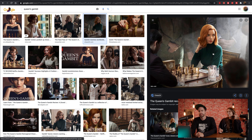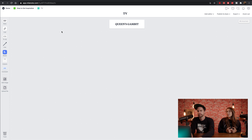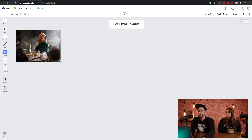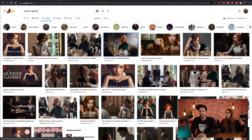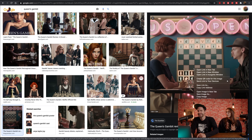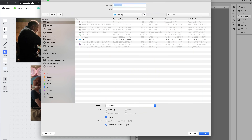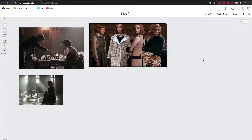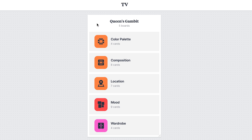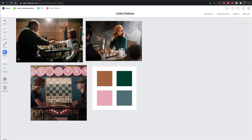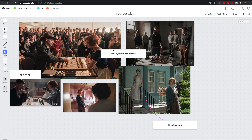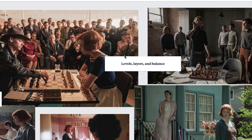The colors on Queen's Gambit are so specific — it mostly takes place in the fifties or sixties and has this retro color palette. She has gorgeous red hair and they use that to her advantage, putting her in greens and against retro wallpaper. We just wrapped up the mood board and broke it down into color palette, composition, location, mood, and wardrobe. What we noticed over and over in the composition are three things: levels, layers, and balance — plus visual tension and a lot of symmetry.